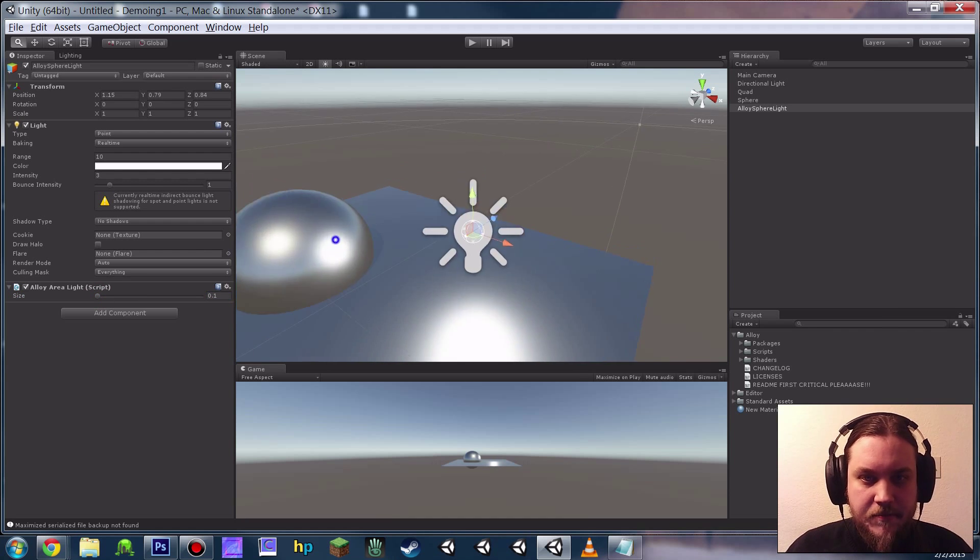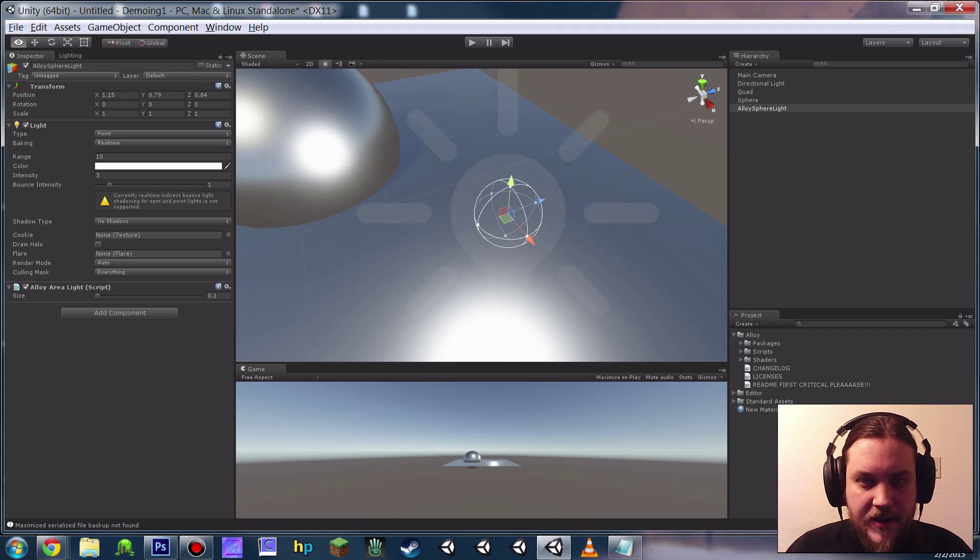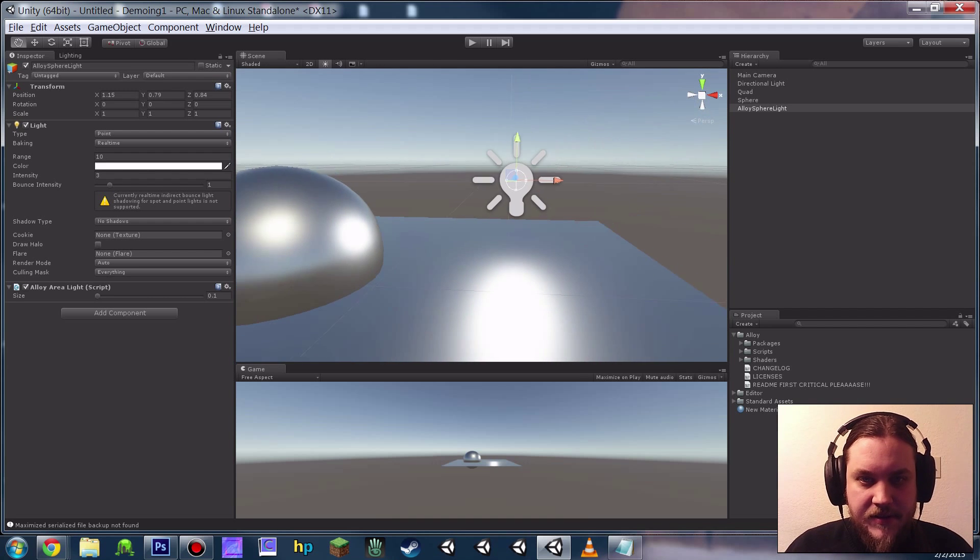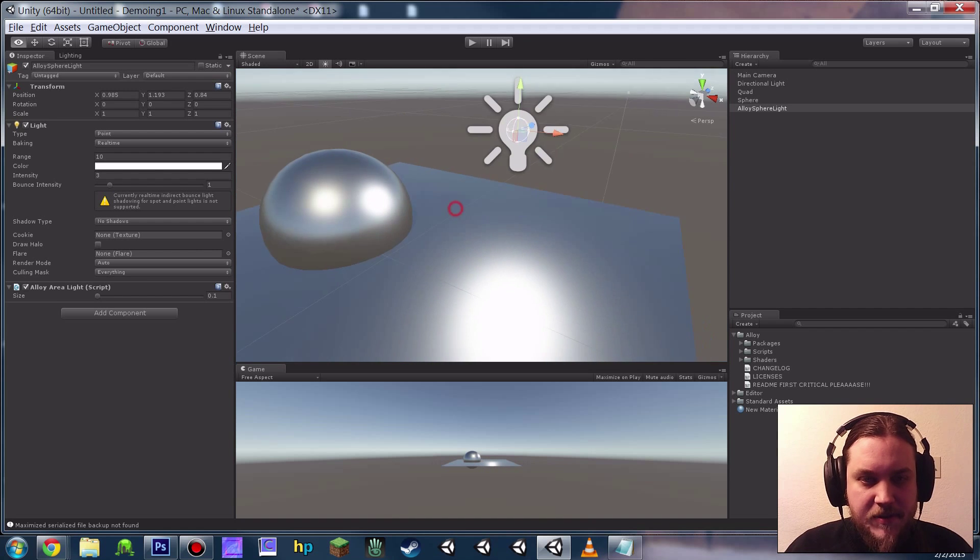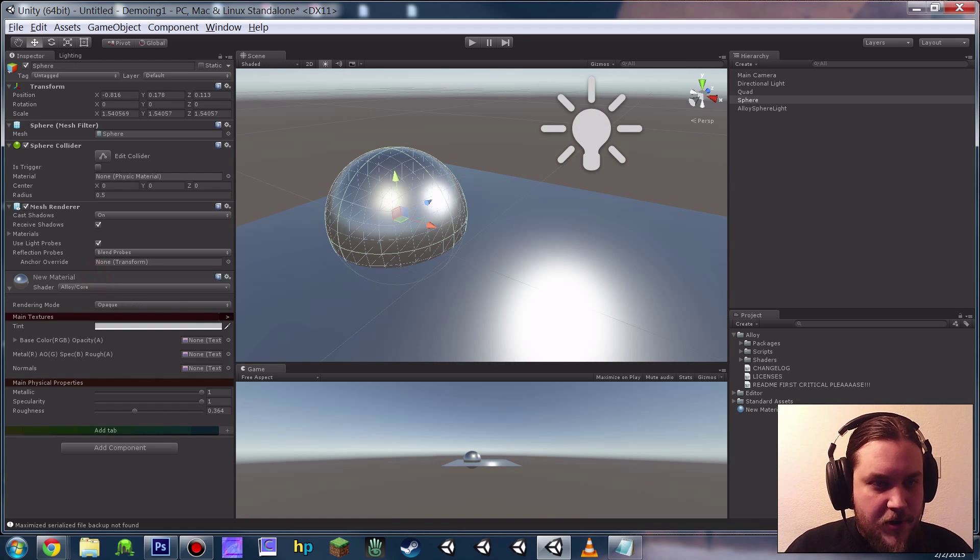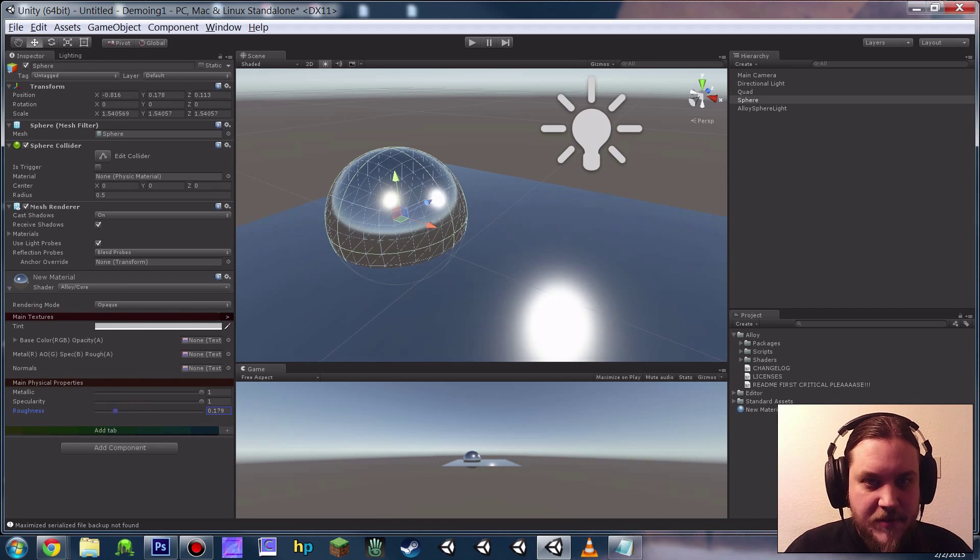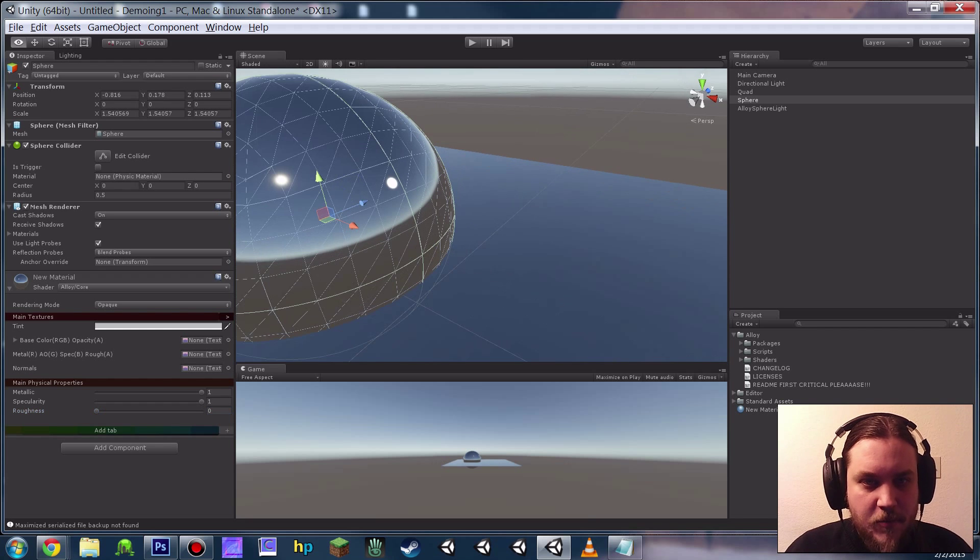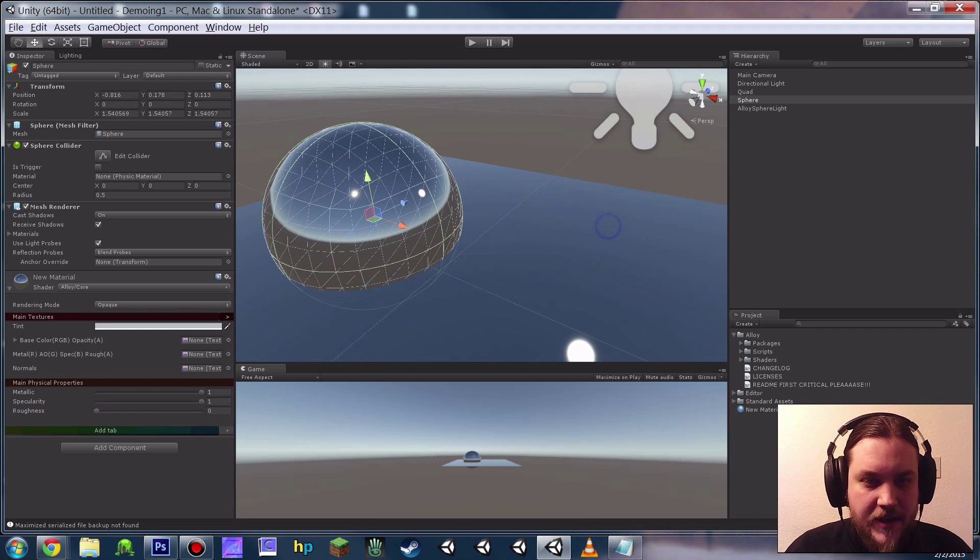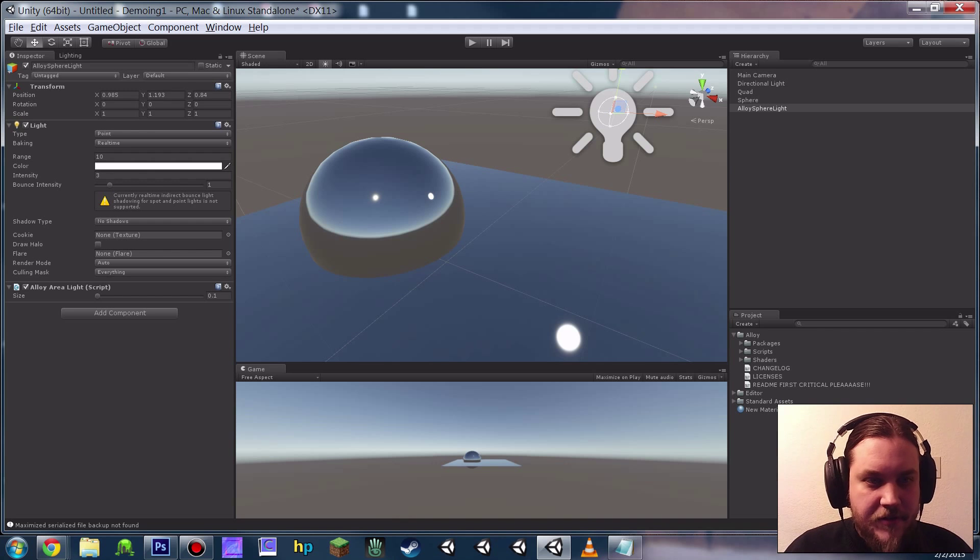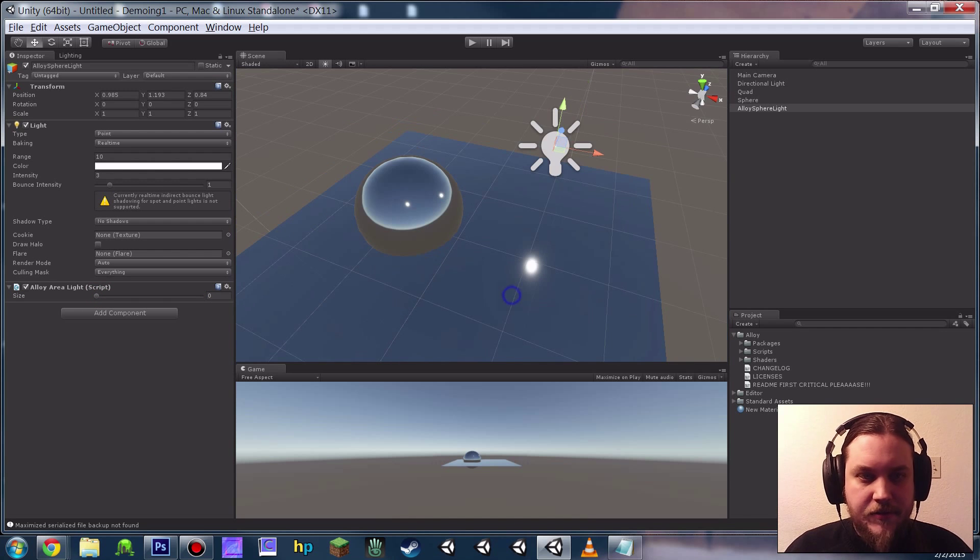You just want to give it a couple inches, maybe 0.1 meter, something along there. And if you'll notice here, that ends up making the specular highlight, even on a perfectly smooth material, look far more like an IBL reflection than the standard sort of punctual highlight that we're used to.